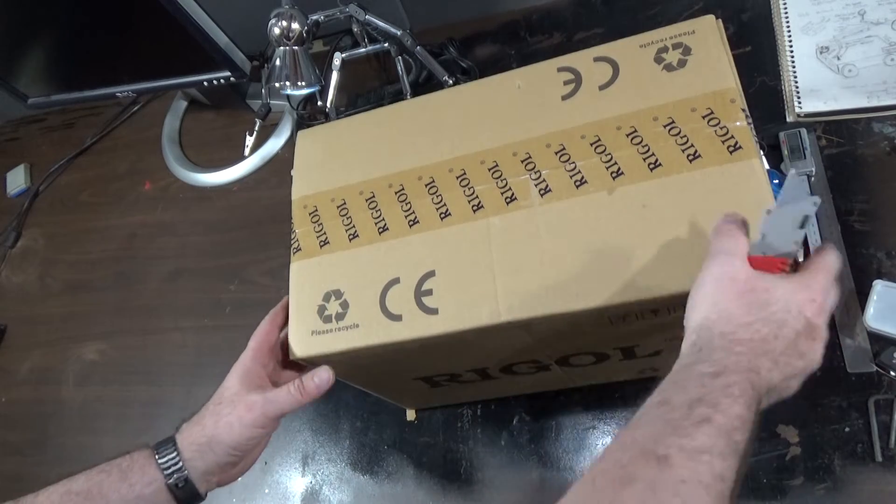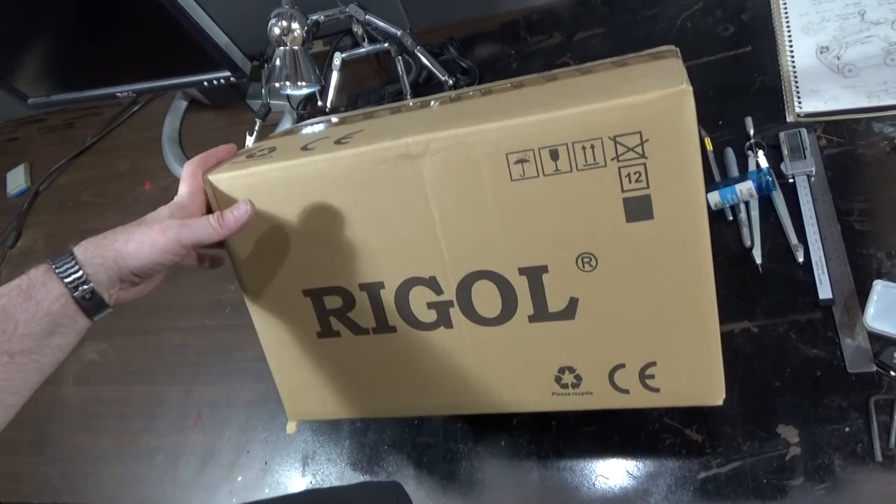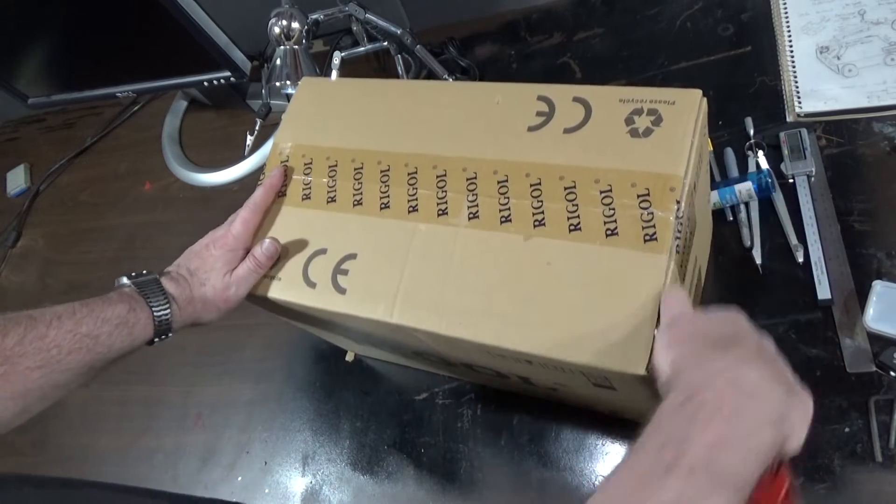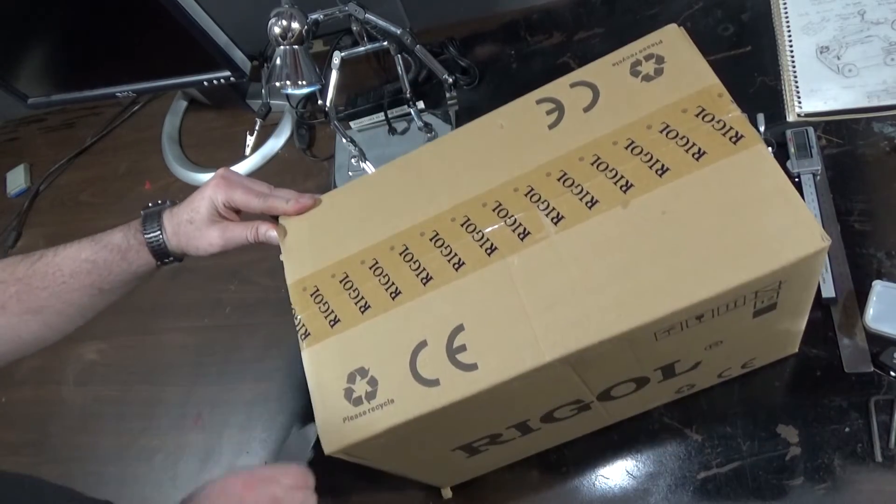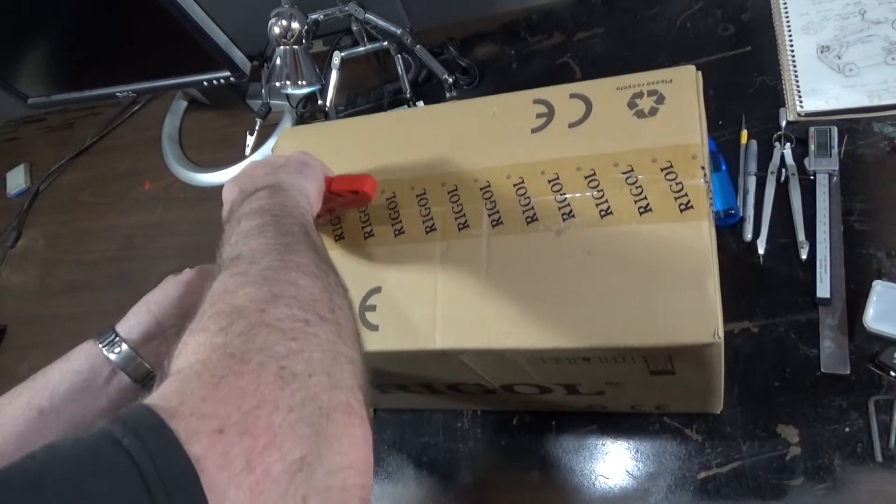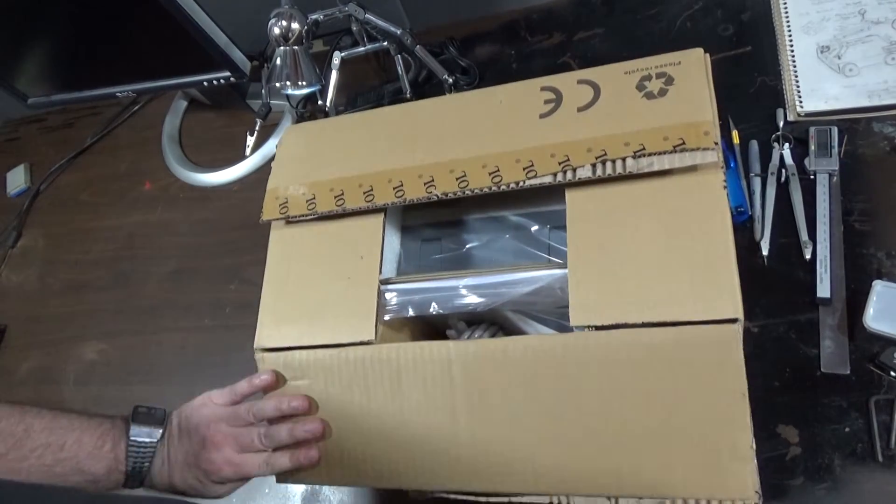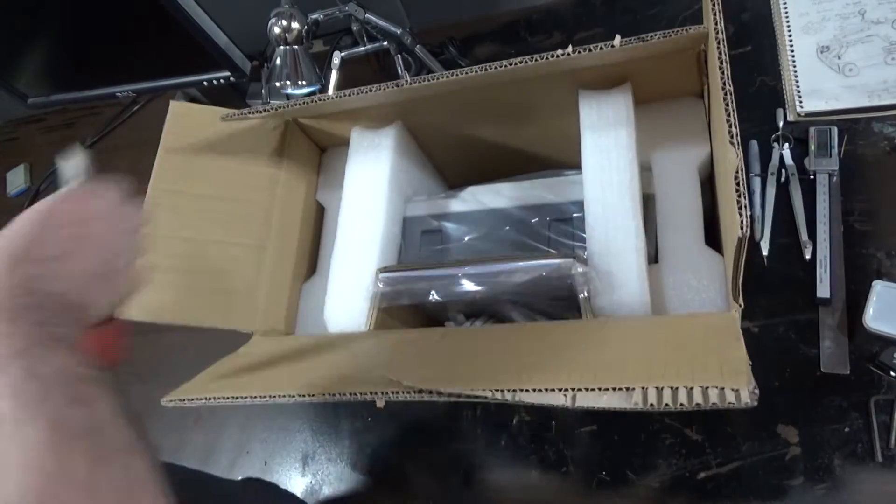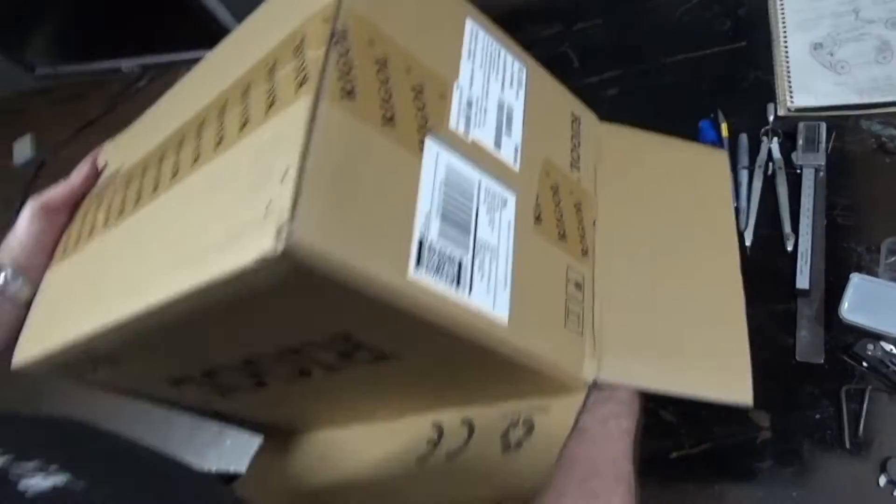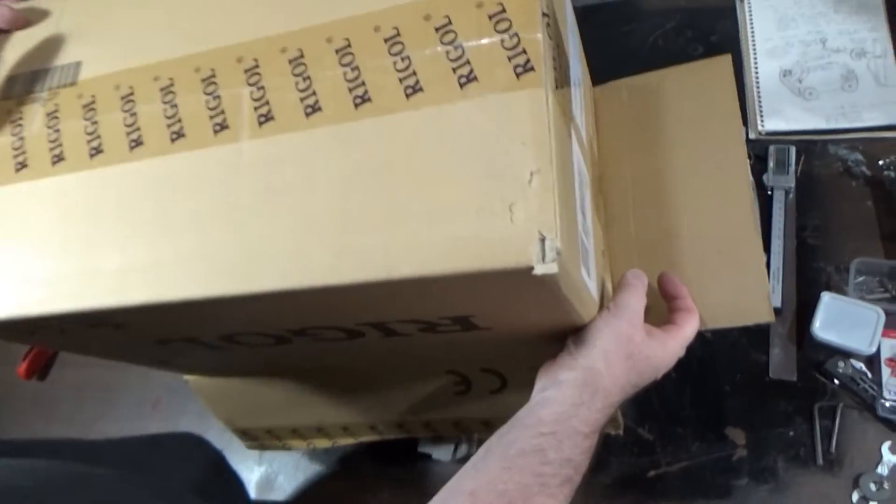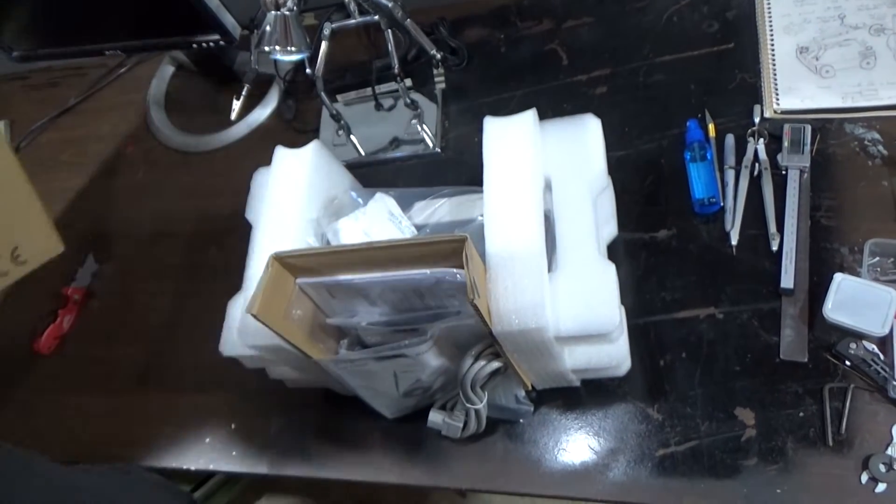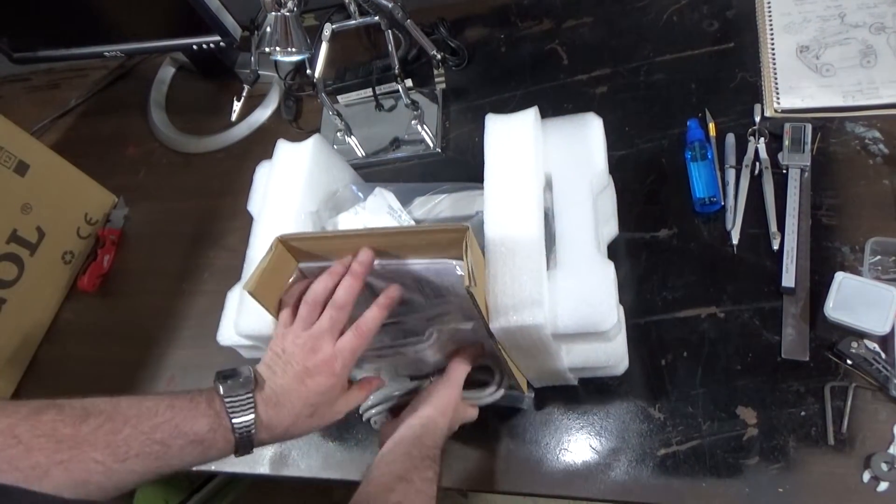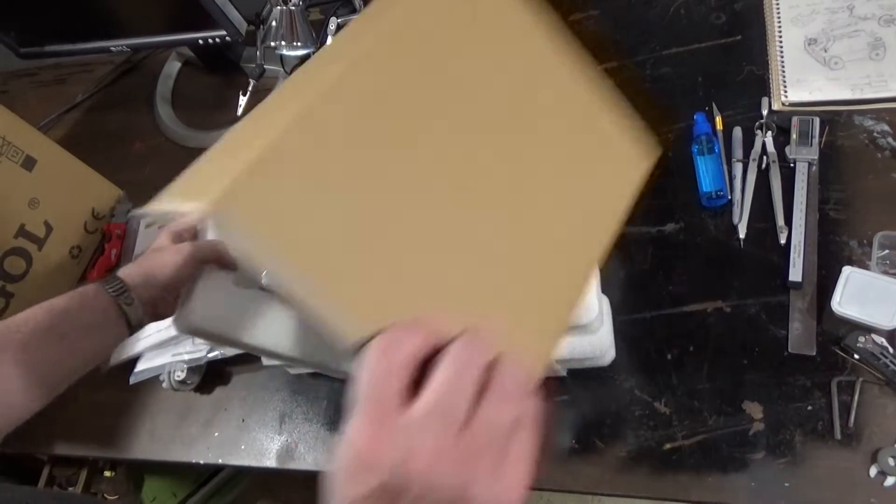All right. Here we go. One. Rigol. Something. Woohoo. We got foam, which we don't need. Oops, knocked the camera. Because it's going to work. Let's see. What's in the box?